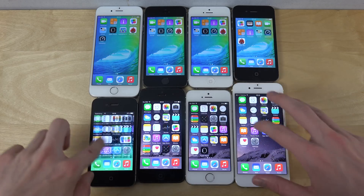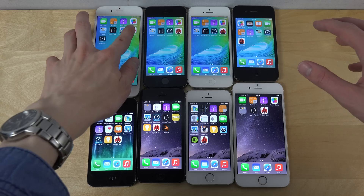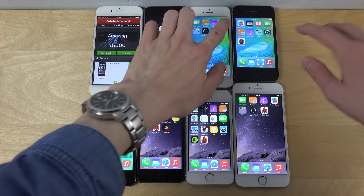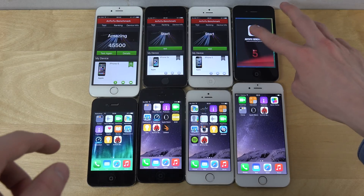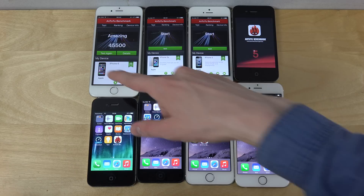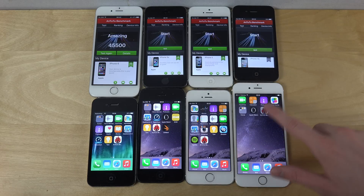Let's go to the benchmark app here — bam, bam, bam, bam, bam. You can see I already ran it once on one of the devices.